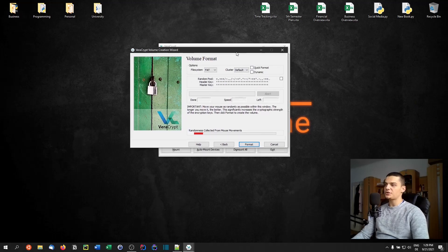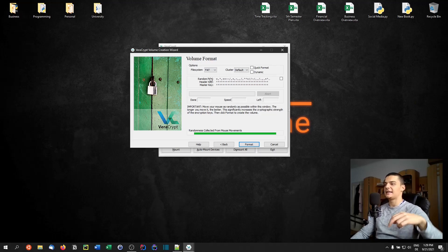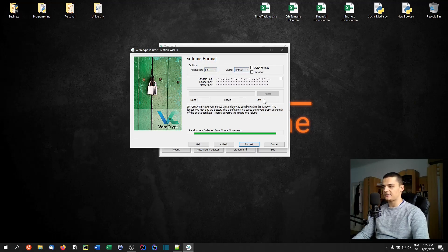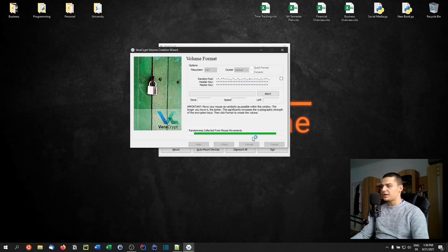Here you can see something very interesting — we can move our mouse around in random patterns, and this collects randomness from the mouse movements. The longer you do it, the better. This randomness is important for the encryption process. You can also choose a file system and some advanced features here. When you're done with mouse movement, click Format.